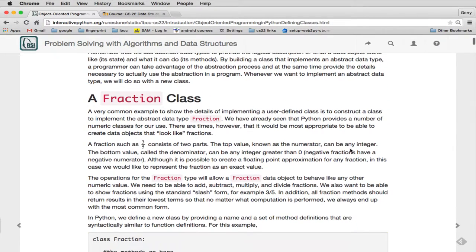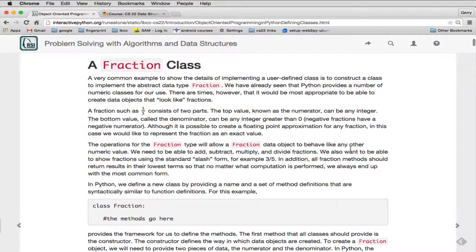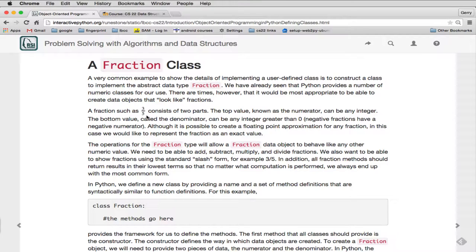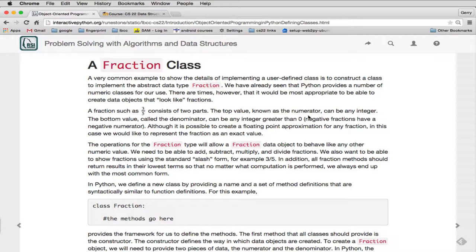Now, in the book, we're going to talk about the fraction class as an example first. Fractions are useful to represent as objects. So remember, a fraction is two parts. They're supposed to have two integers, a numerator and a denominator. The top value is known as the numerator. It can be any integer. And the bottom value is called the denominator. And it can be any integer greater than zero because, of course, if you have a zero in a denominator, you have an infinite value.